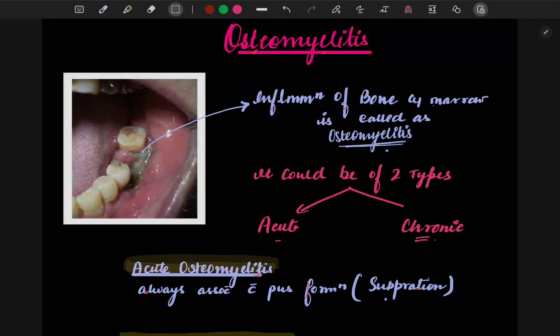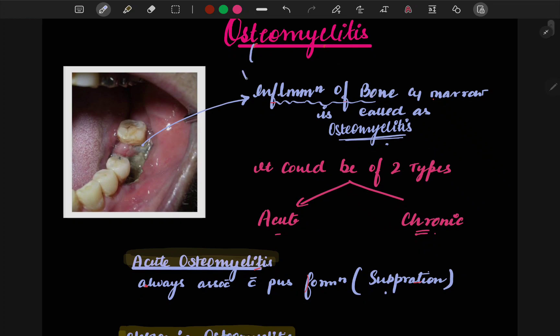Welcome to Dental Talks. Today we are going to talk about osteomyelitis. Osteomyelitis is nothing but inflammation of the bone. The word 'osteo' means bone and 'myelitis' means inflammation.